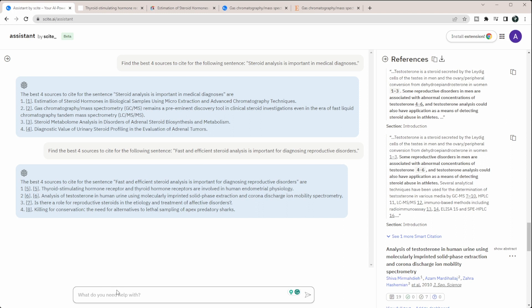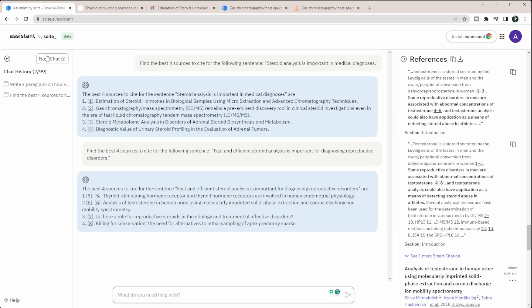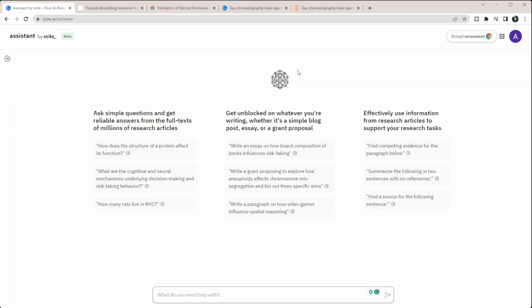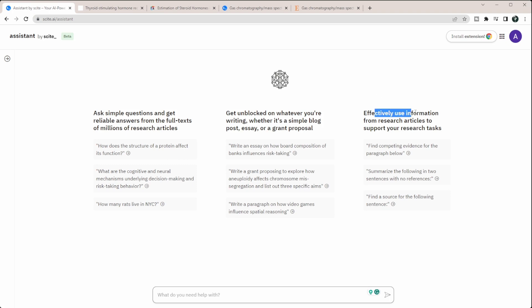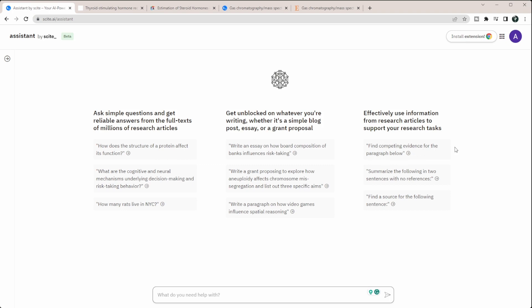Now, you can do a lot of other things. So you can always access your chat history by coming in here and clicking new chat. And so once I'm in here, I can do a lot more things. And they even give you three different types of questions that they suggest you asking. So you can ask simple questions and get reliable answers from the full text of millions of research articles, get unblocked on whatever you're writing. So if you're working on writing a grant proposal or even a research article and you want to be able to kind of figure out what to write, you can do that. And then you can effectively use information from other articles to support your research tasks. So finding competing evidence for a paragraph or something like that.